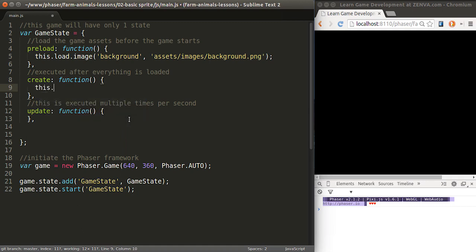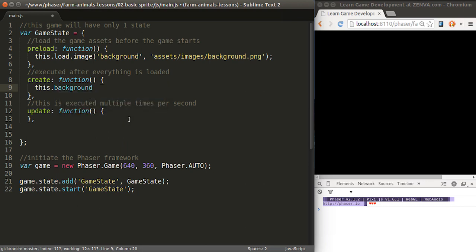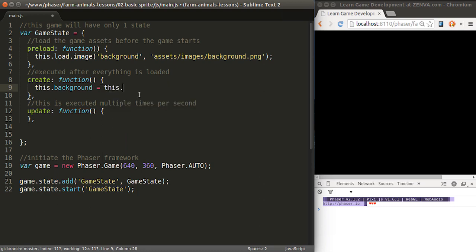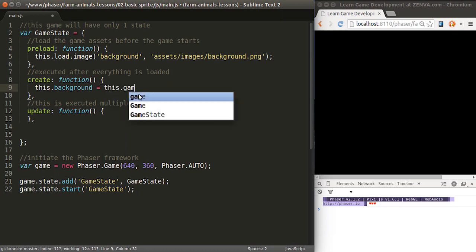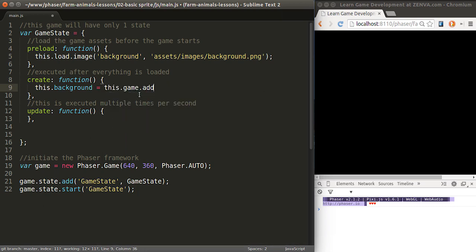I'm going to call this sprite background and I'm going to add it to the current object. Why do we do this is I usually do this with all the images so that then I can refer to them in other methods of my code. This.background equals this.game.add. This.game will always give us access to the main game object.